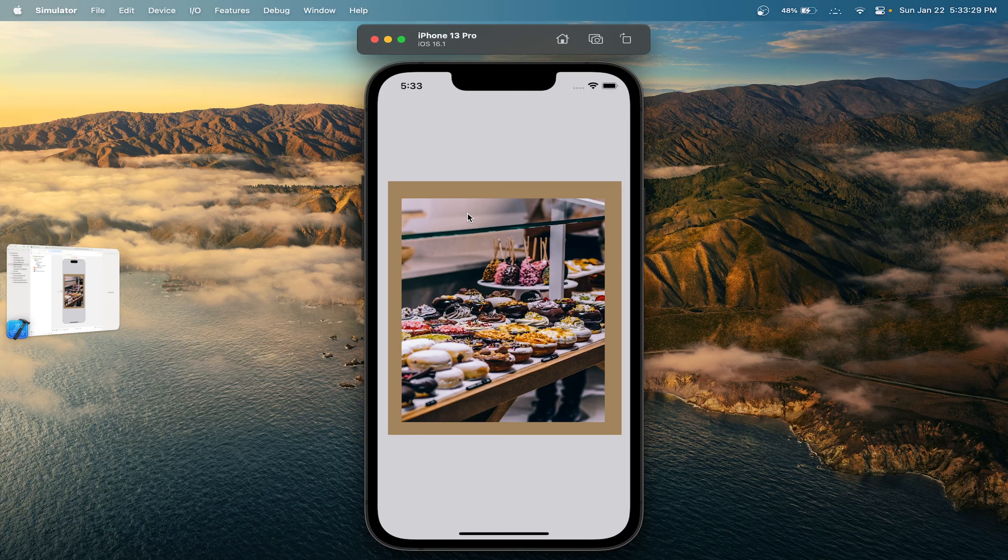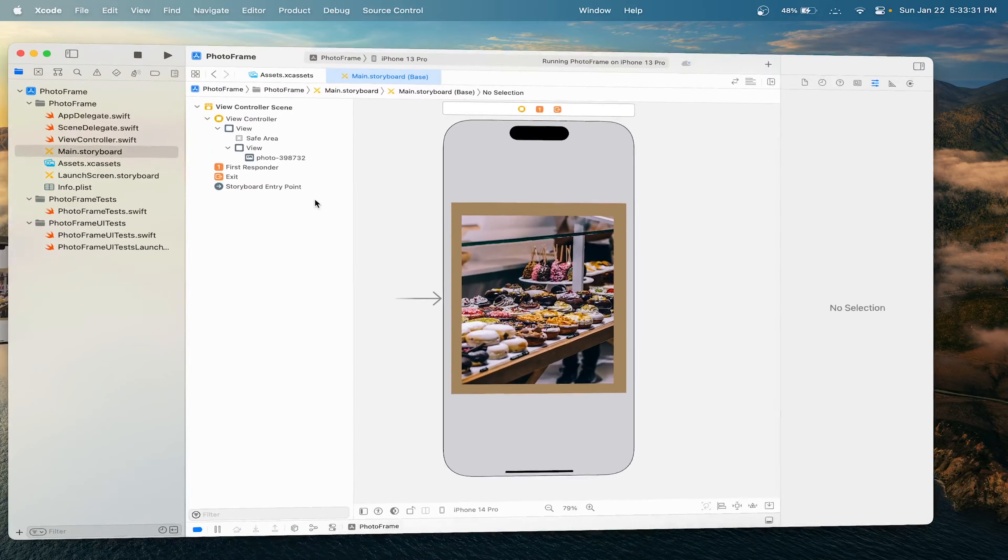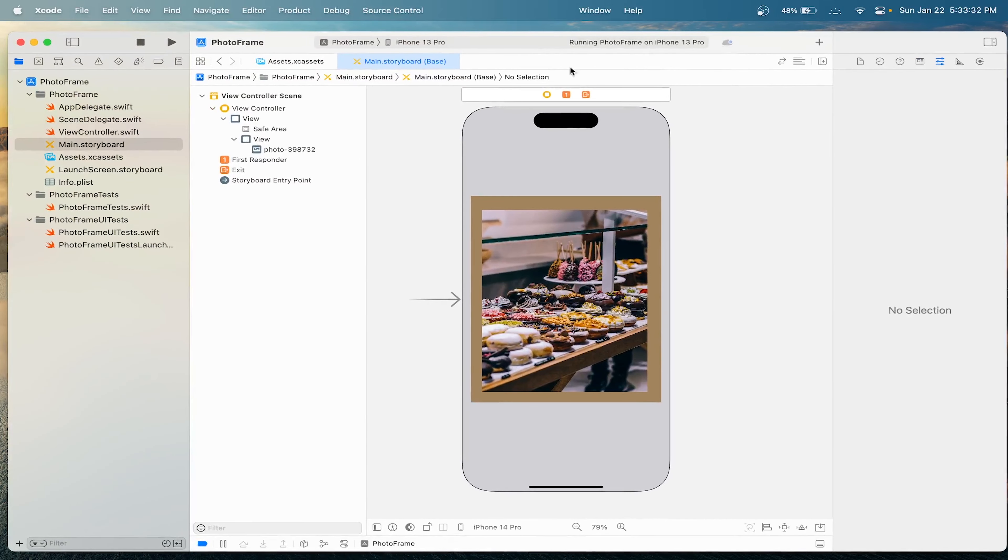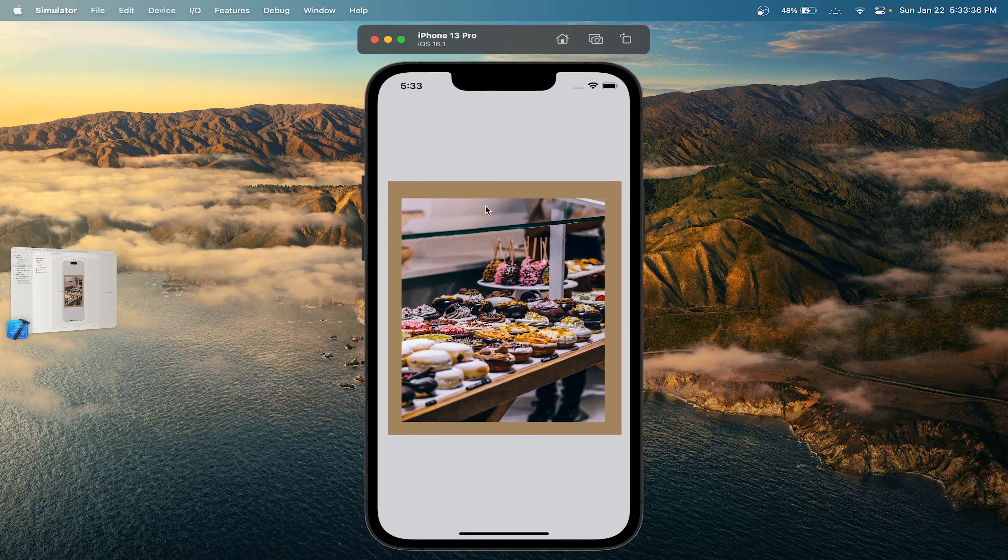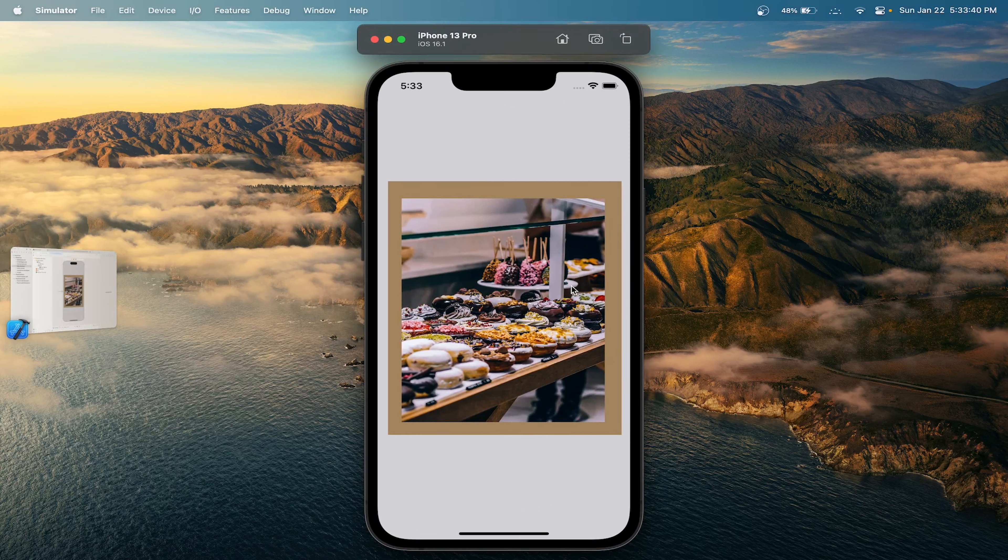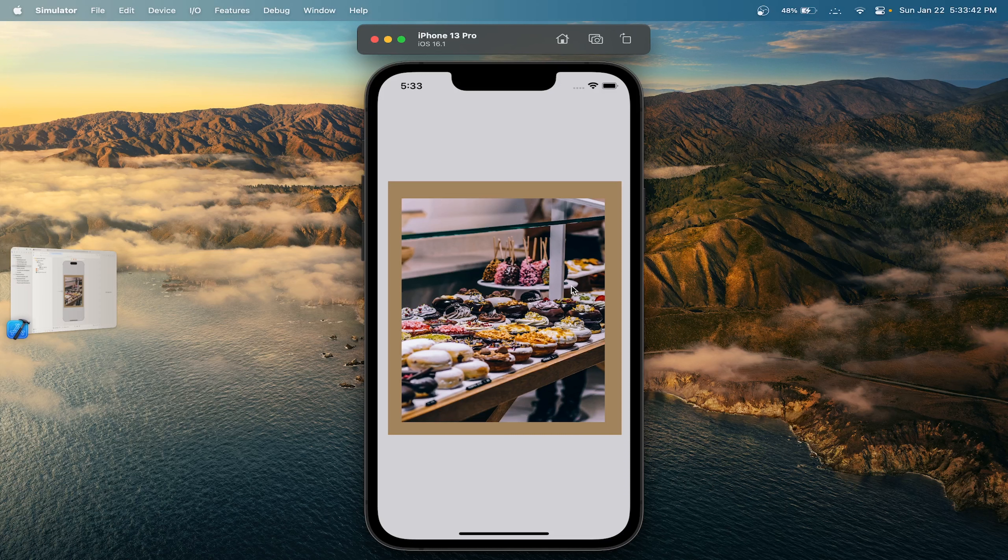So, just to recap, we learned how to navigate Xcode and create a basic project using the iOS app template. And then we also added a view and added the image view to make it look like a photo frame. See you in our next Xcode tutorial. Bye.